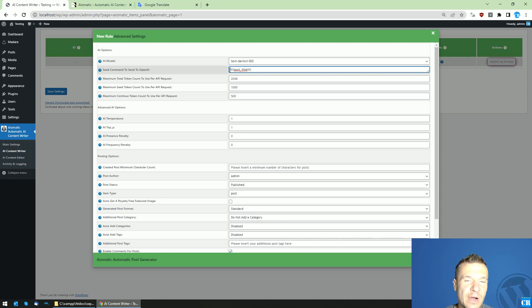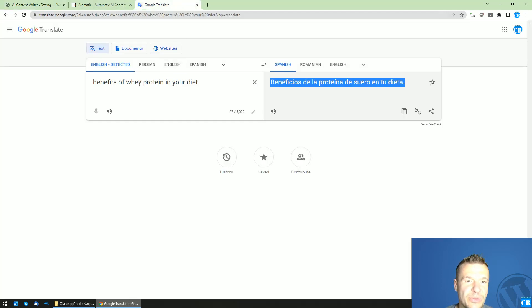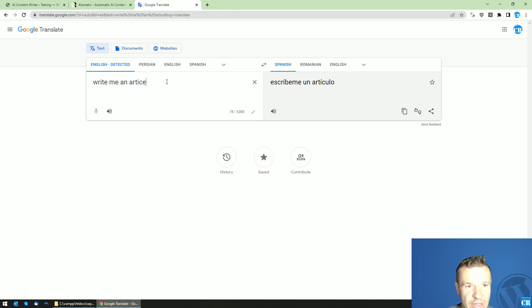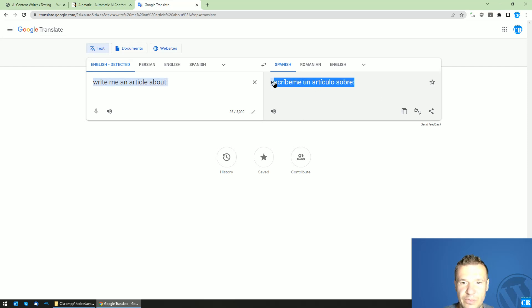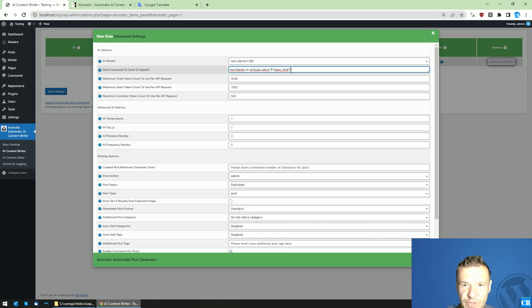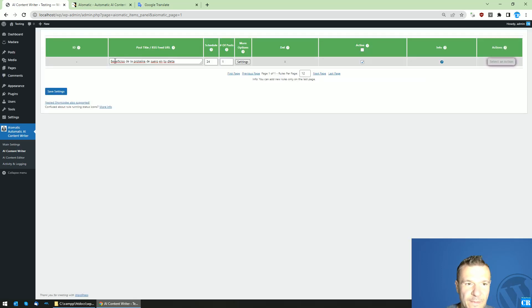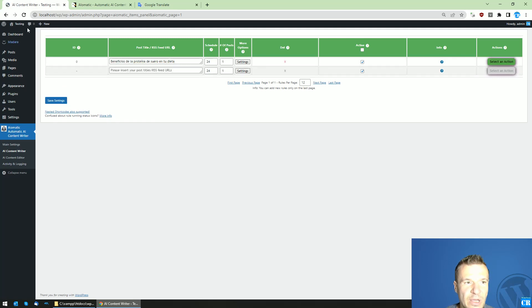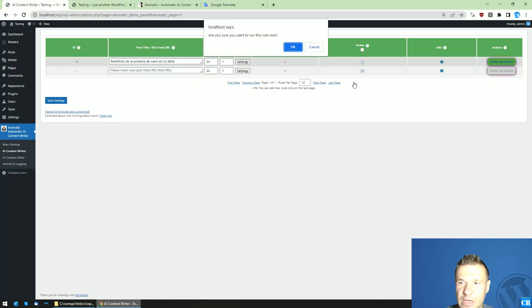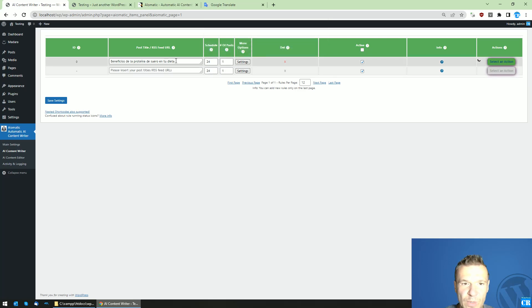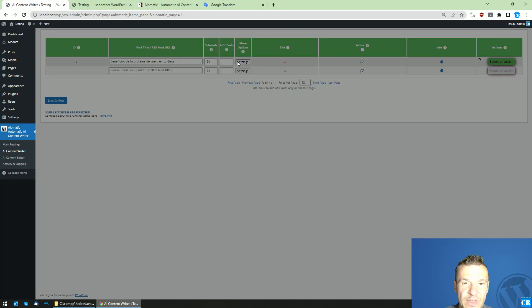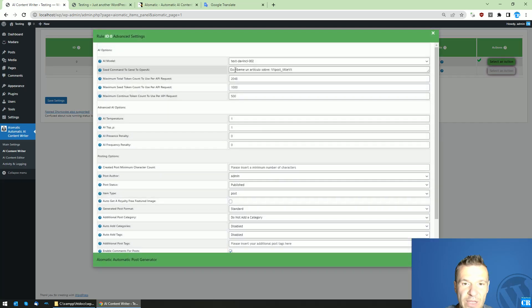So you can write in Spanish like 'write me an article about,' so 'escribeme un articulo sobre.' The post title will be replaced by this. Okay, so now let's check our site. It's empty. And now let's create a post with this title. So now the plugin will send a request to OpenAI API, and it will send the request with this text: 'escribeme un articulo sobre,' meaning write me...